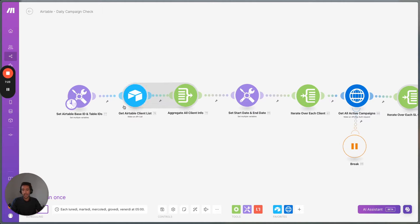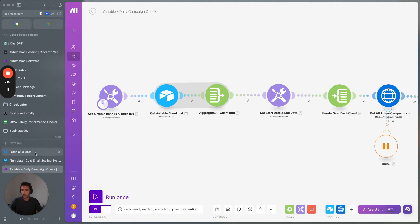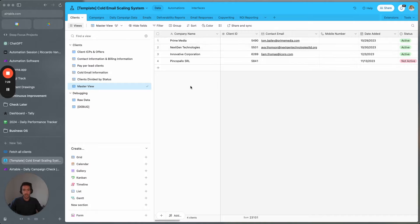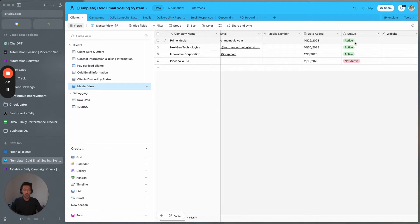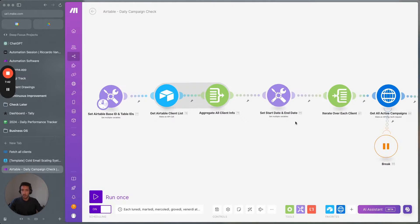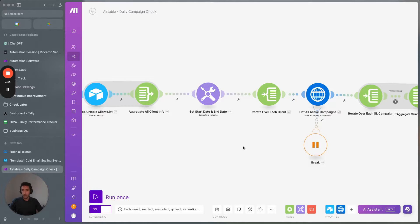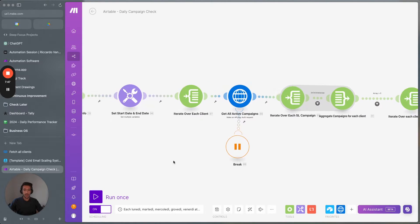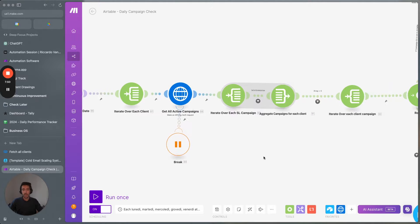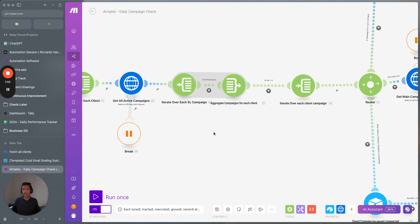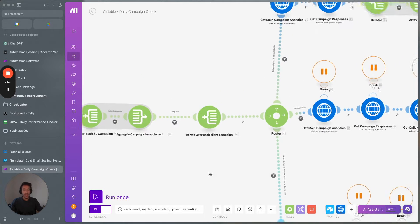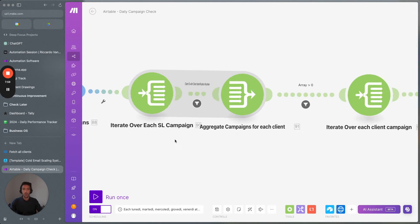What we do here is we get the client list within Airtable and we check for clients which are active. If we have a previous client that has stopped, we can mark the status as not active and stop tracking their campaigns. After that, we aggregate all the client information, get start and end dates for daily reporting, and then start iterating over each client to get all active campaigns. We segment out the campaigns by client, checking that the client ID within each campaign matches the client ID we have, dividing all campaigns into batches of different clients.